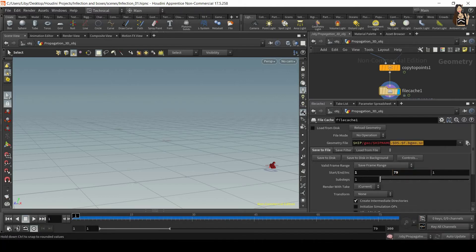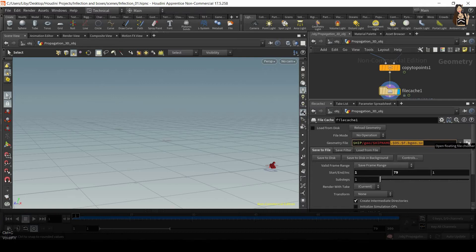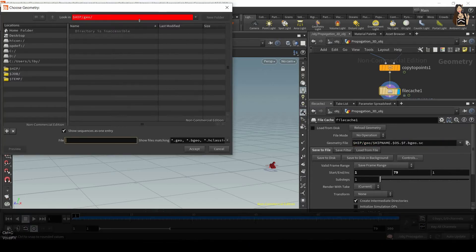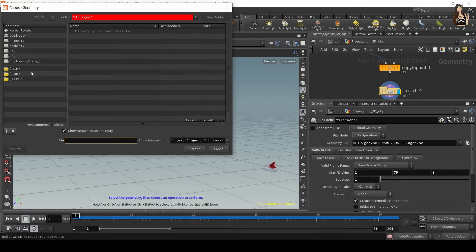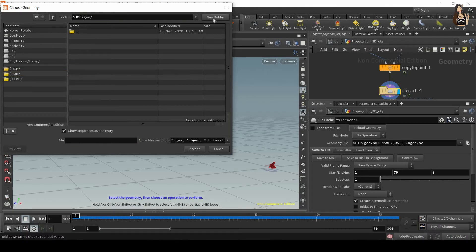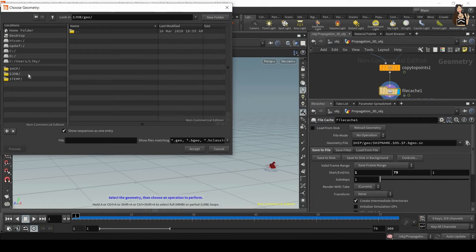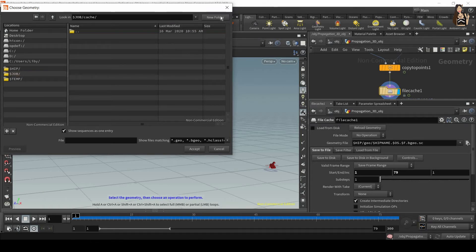I will copy this name from here. So select that and control C to copy. Then click on this option here and you can see that by default it should save it in my GEO folder. I will create a new folder here.